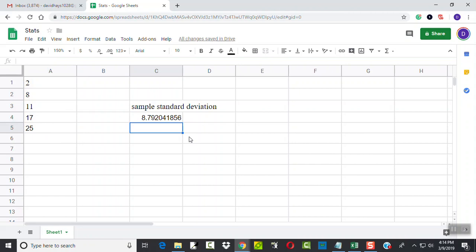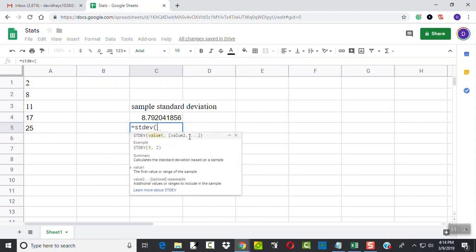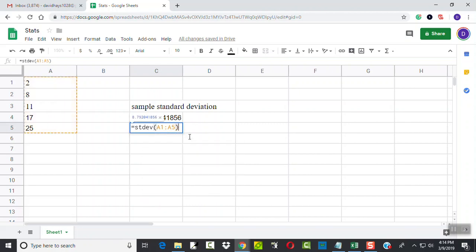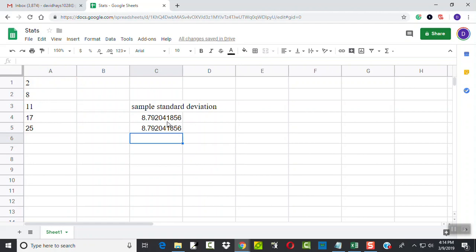Let's try the other one. If I just start typing that standard deviation we originally had, A1 to A5, press enter, gives the same value.